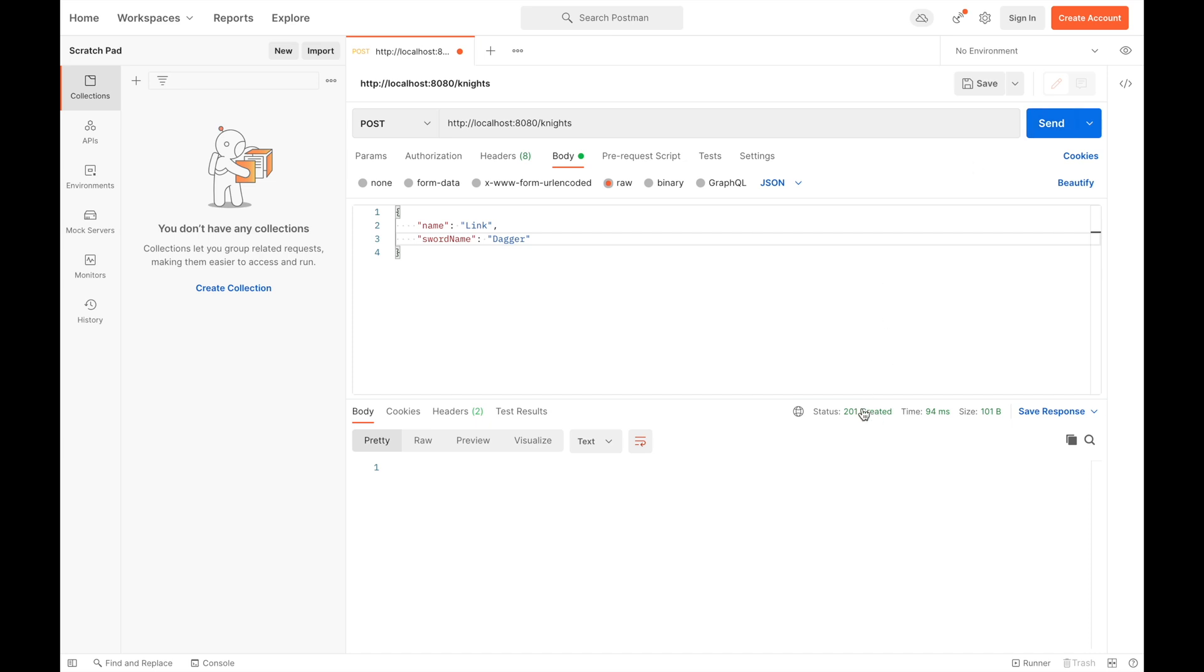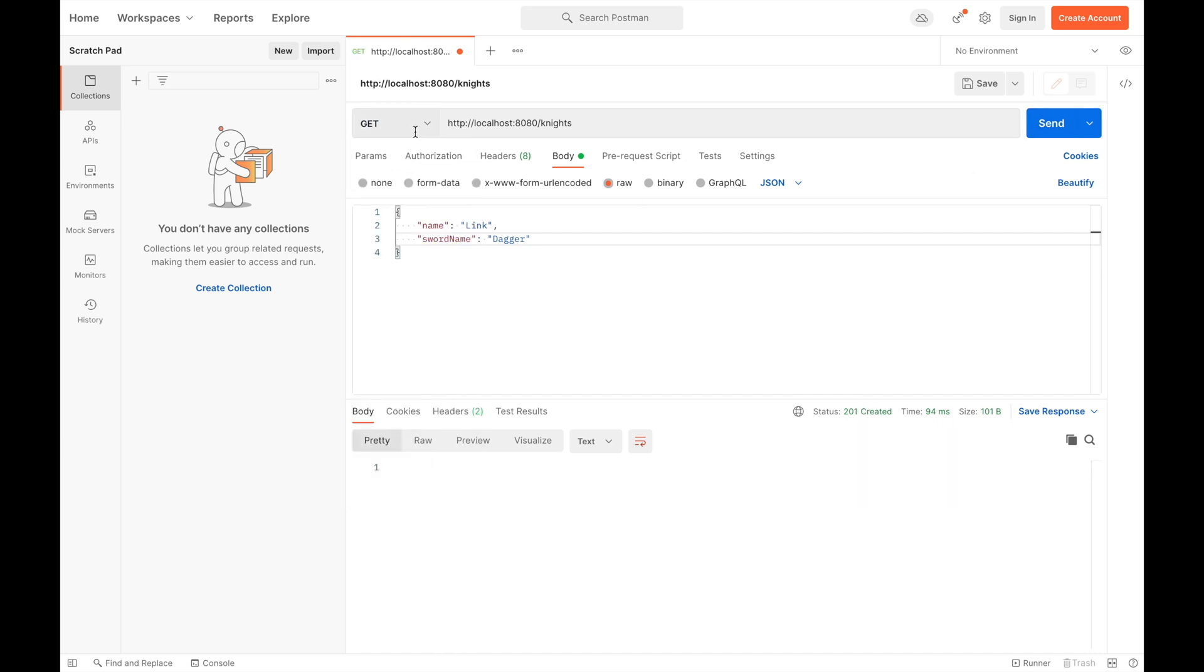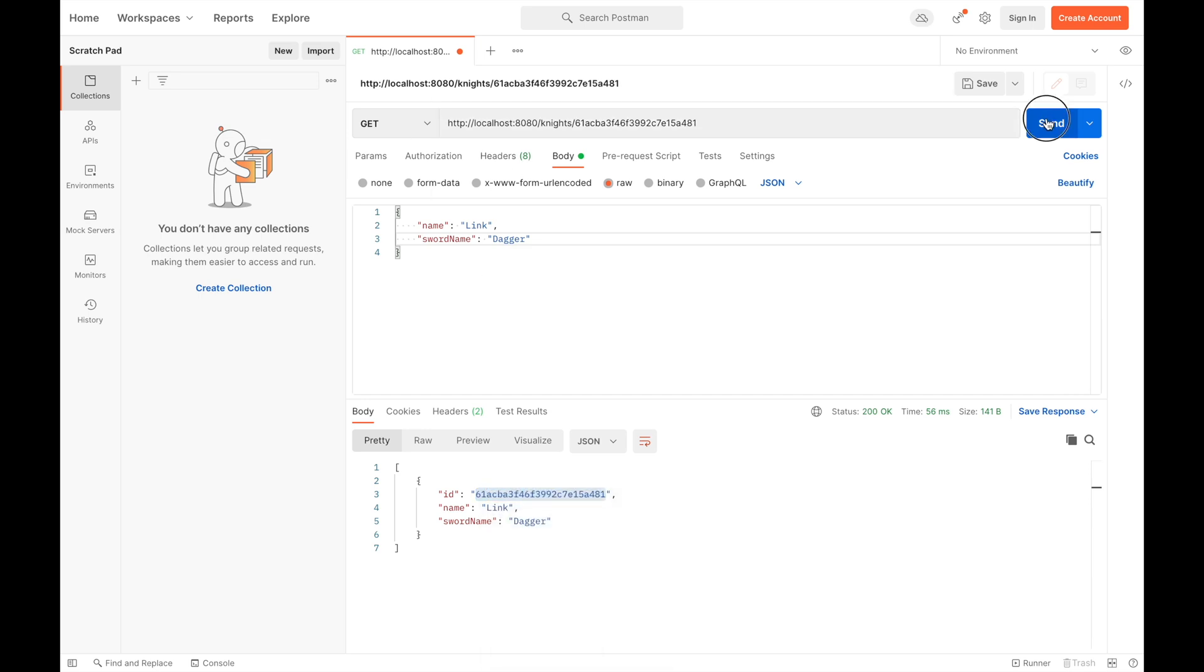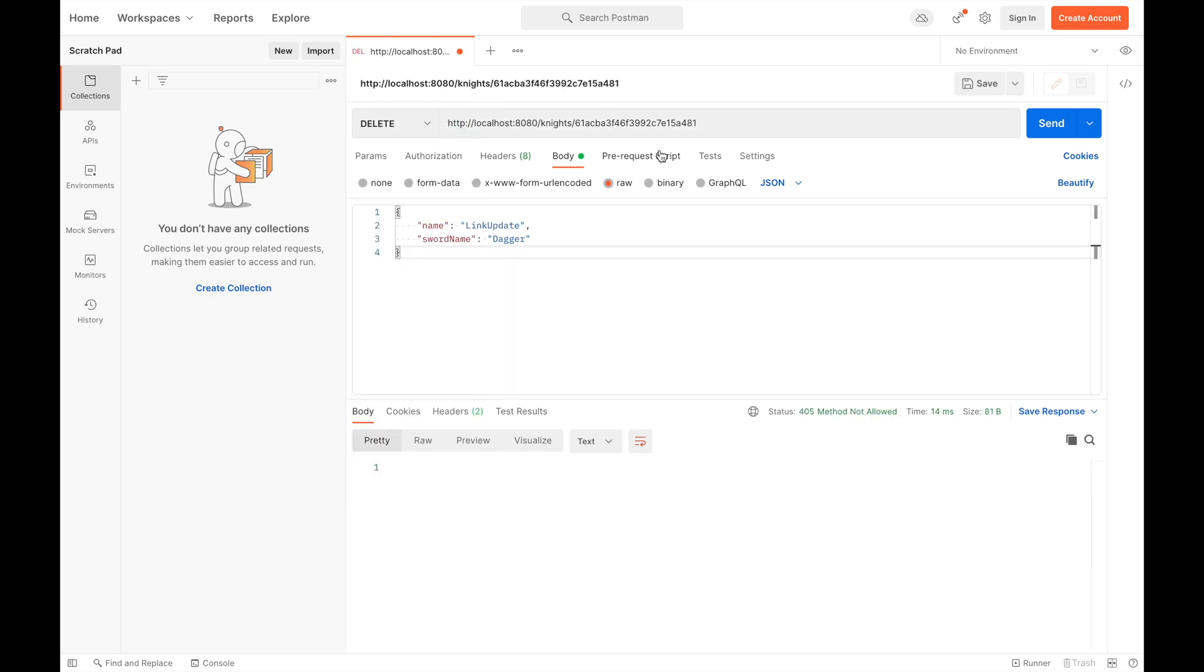Good, let's try again the GET. Now it's better. As you can see in the response, you have the ID generated by MongoDB. In the end, let's try the delete endpoint.